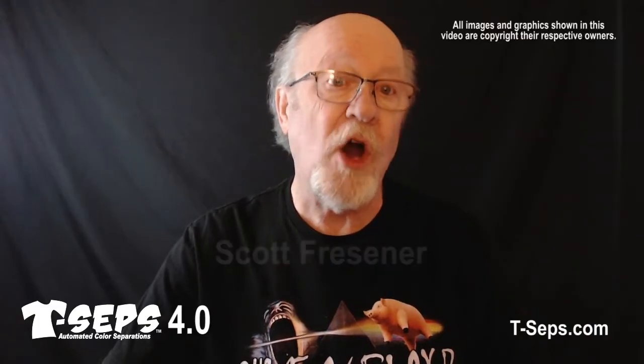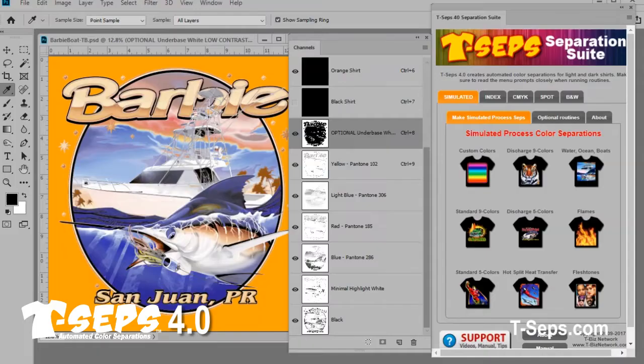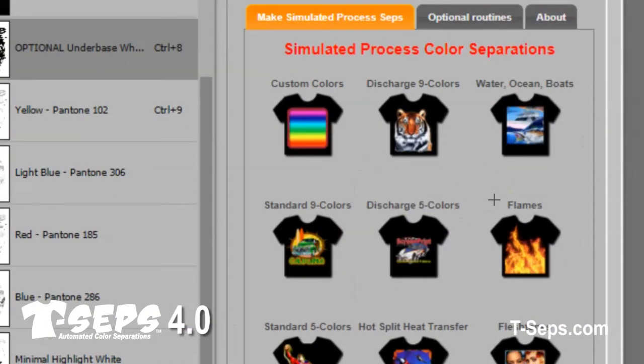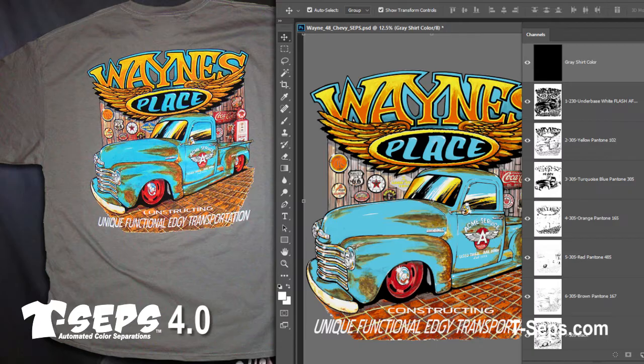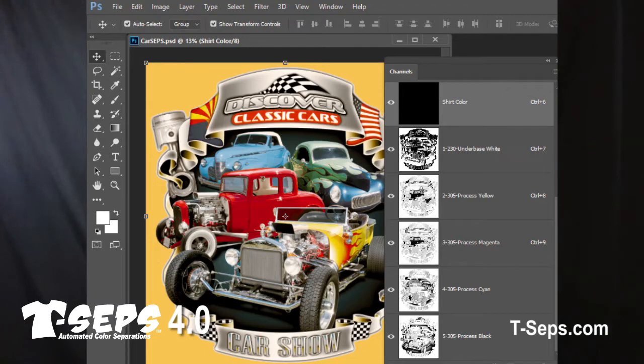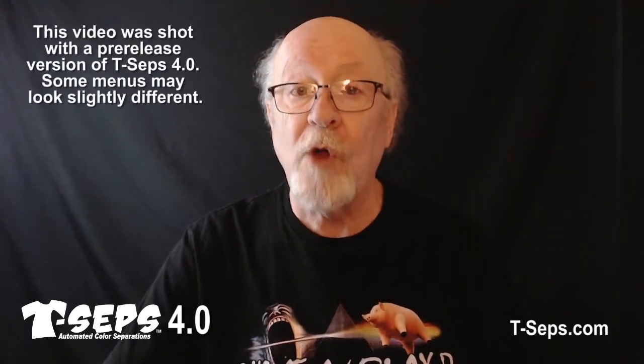Hi, this is Scott Fresner of TBIZ Network International and I'm the developer of the automated color separation program called TCEPS. TCEPS is a plug-in for Adobe Photoshop CC versions on a Mac or PC computer. It's evolved from my very first program called Fast Films, developed back in 1999. It creates what are called channel separations in Photoshop. I want to introduce you to my new TCEPS 4.0, which has lots of great features to help you be more productive and create outstanding color separations for light and dark shirts.